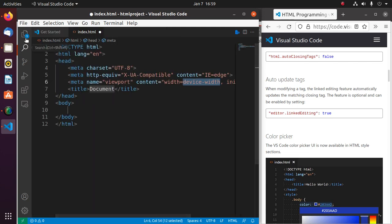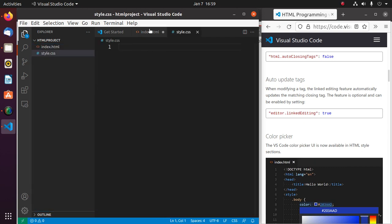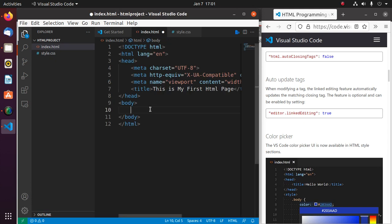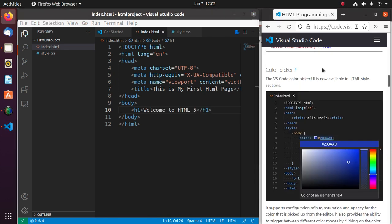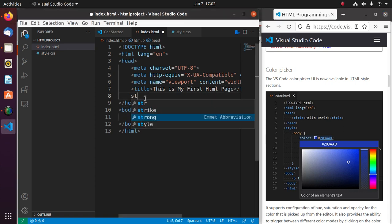Also create a file and name it style.css. Now add an HTML heading inside the HTML body. The Visual Studio Code color picker user interface is available in the HTML style section, so inside the heading tag define a style tag.